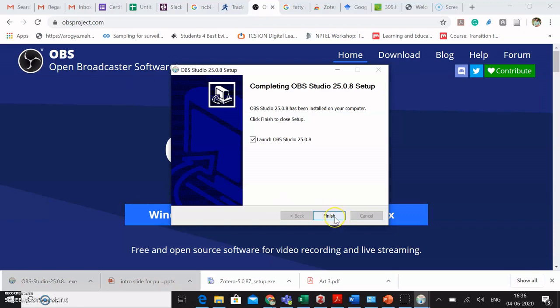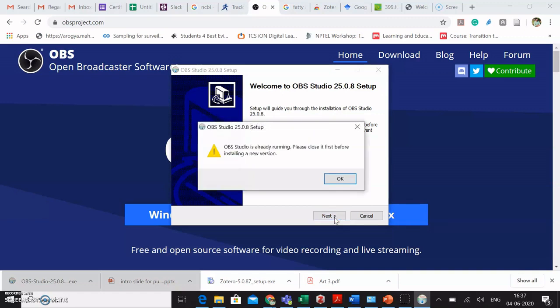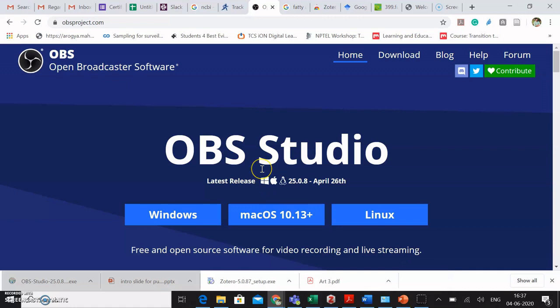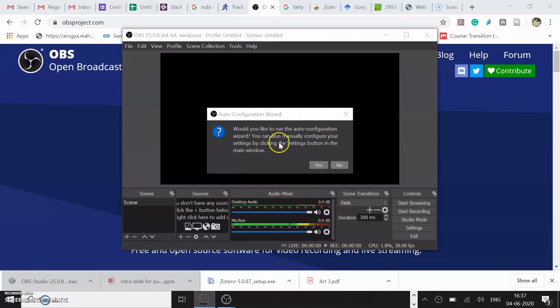Now you can click on Finish. And then OBS Studio will open in your screen. So this is how the screen would look like. Please understand that it is going to ask you for some settings.